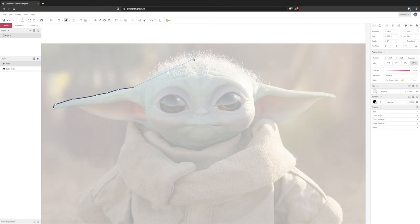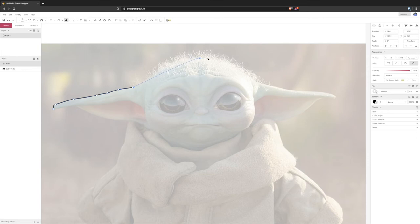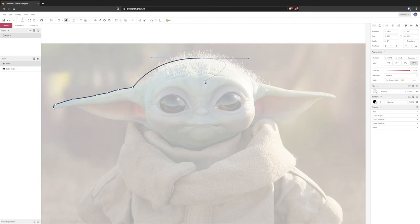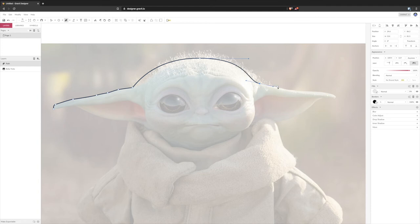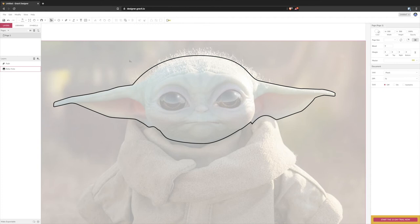Okay and then here so I'm just going to left click and drag down here so then you can see your tracing is done.